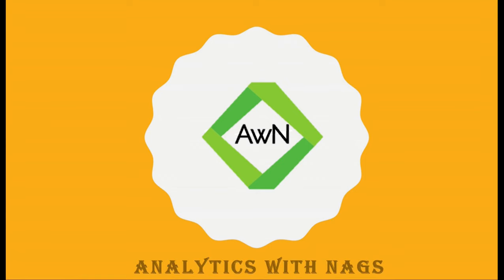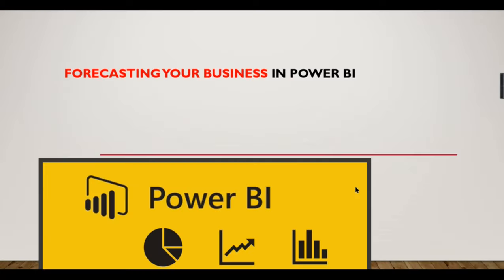Welcome to Analytics with Nags. In this video we are going to see about a forecasting option available in Power BI. Assume you are doing your business for past two to three years and you want to predict your sales.